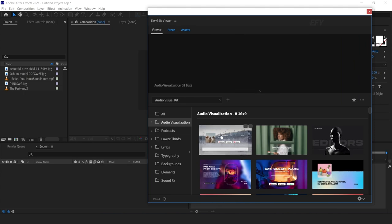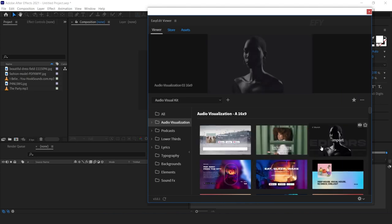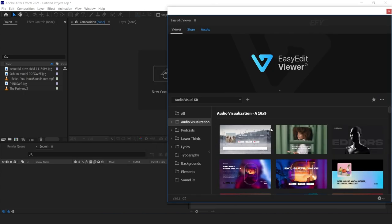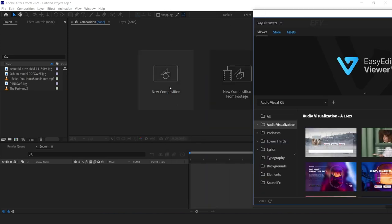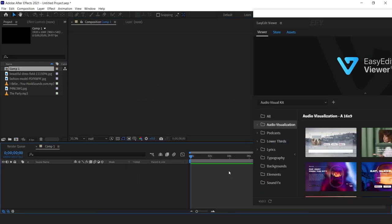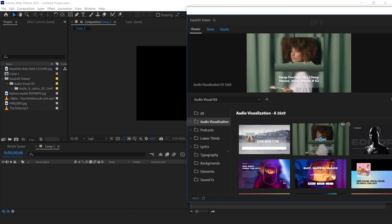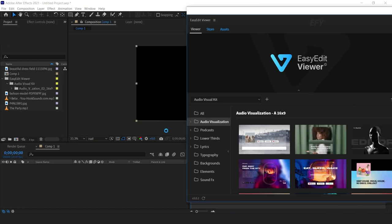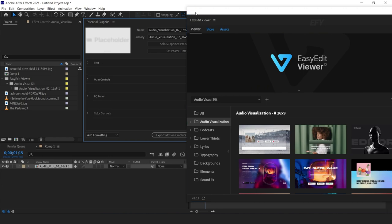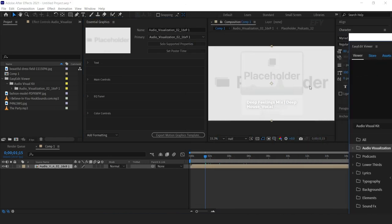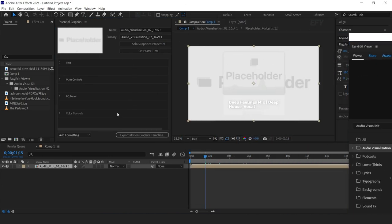Let's see how it works. Select the audio visualizer and select any template you like. But first you need to create your composition. Now select your template. Here you can see the template, and here you can see the Essential Graphics panel where you can customize your text, position, color controls, and more. But first I want to add our images.